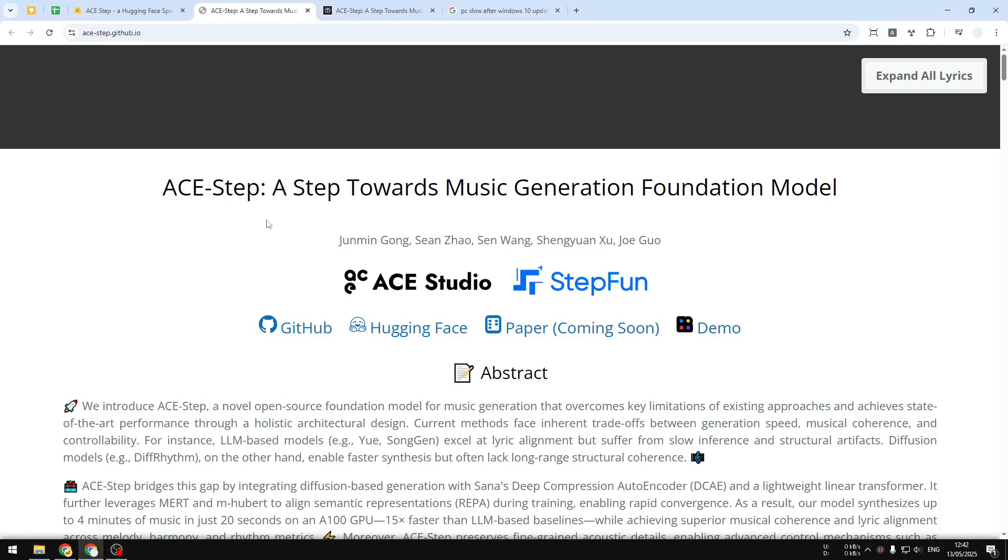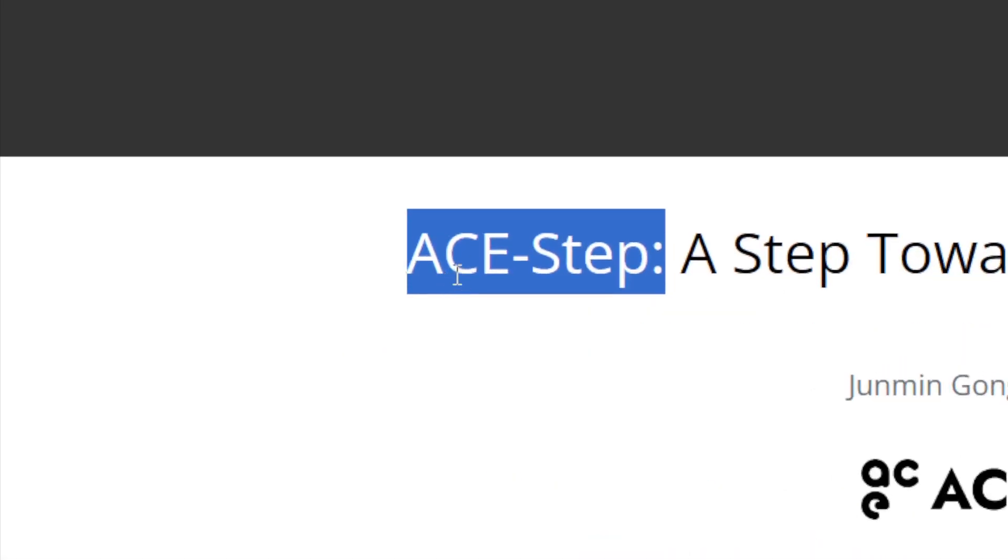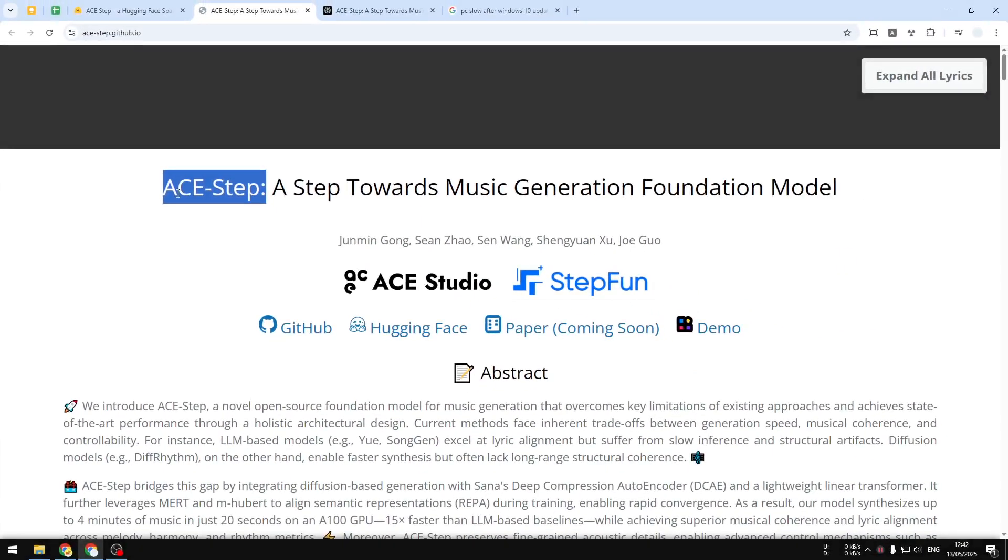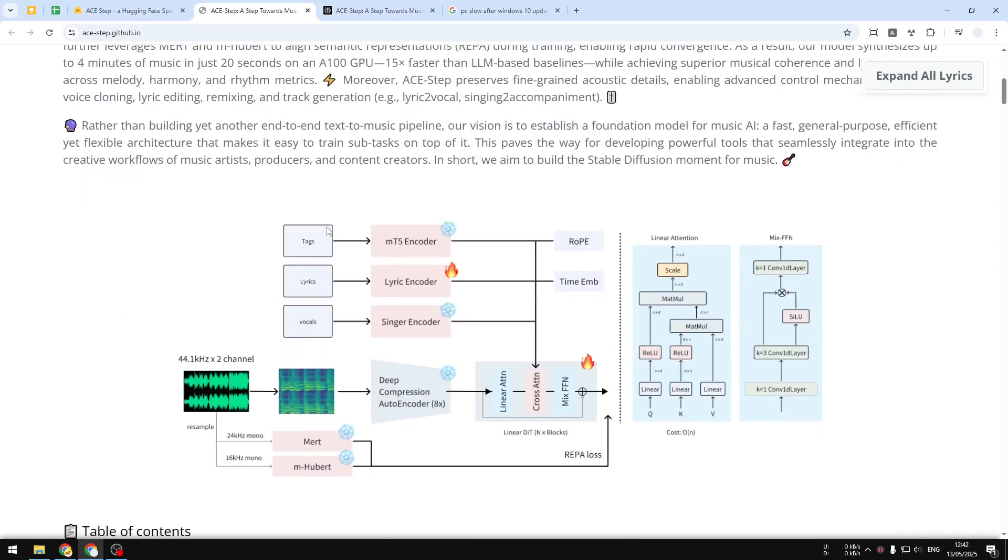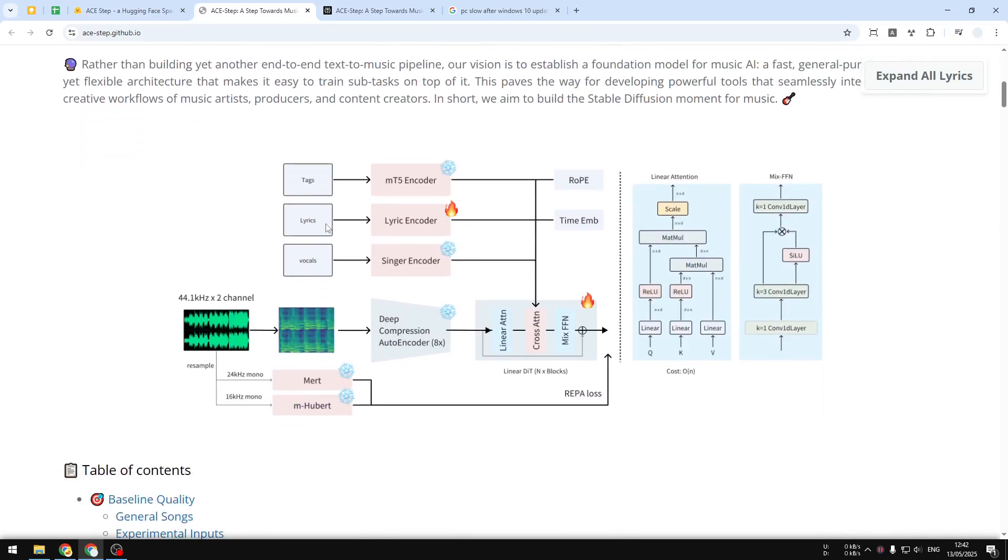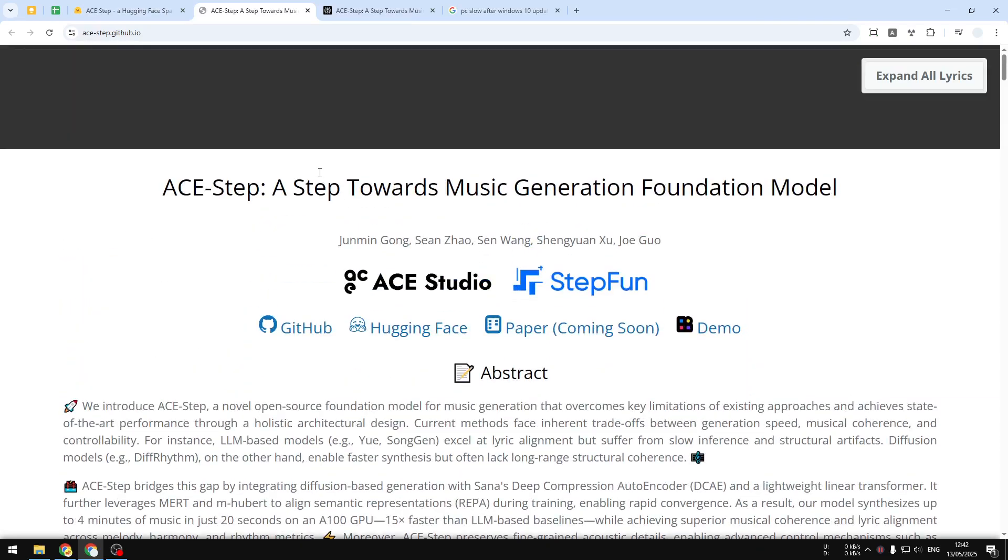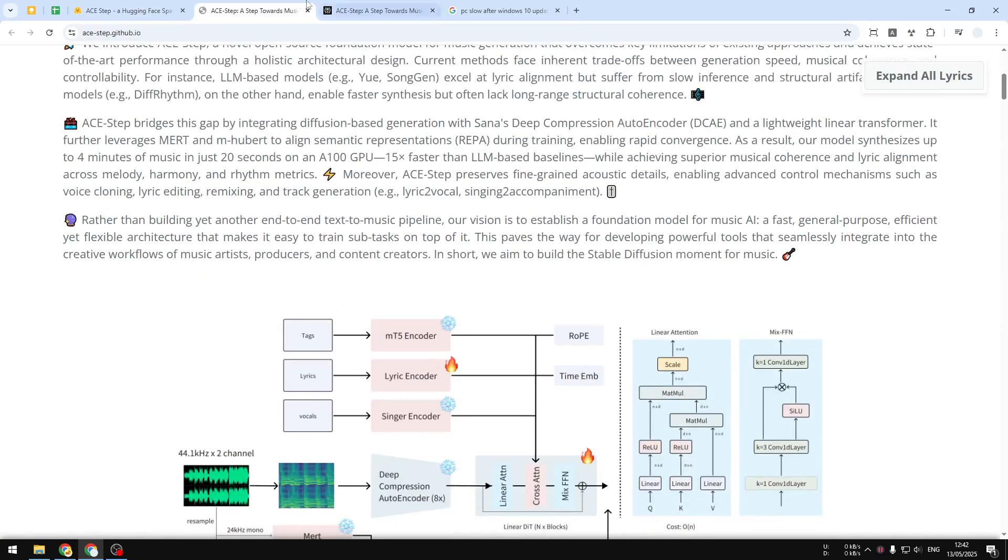We have a new AI model called ACE Step that is able to generate music really quickly. The best part is that this AI model is open source, it's free, and you can run it locally on your computer, although the setup could be complicated for non-technical users. There's a way to use ACE Step to generate music for free on the web browser, so let me show you how.